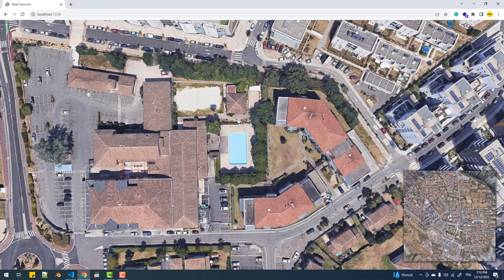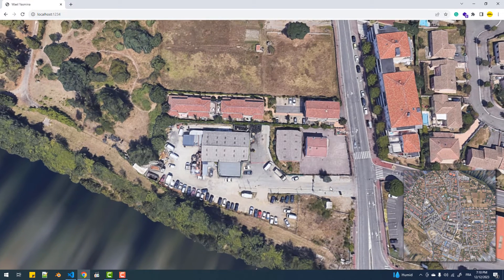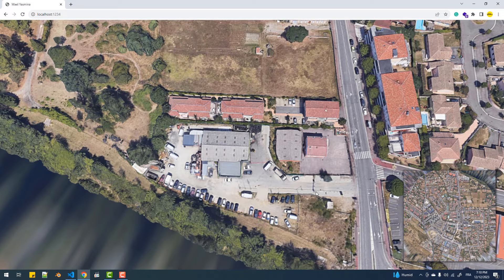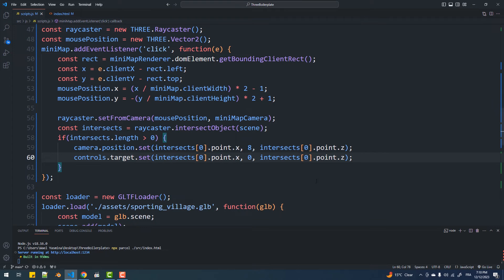The solution worked fine, but we still have something to fix. Notice when I click close to the edge of the map, the main camera direction gets reversed. A quick fix is to add one to the Z coordinate of the target.